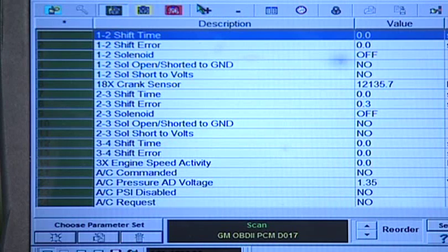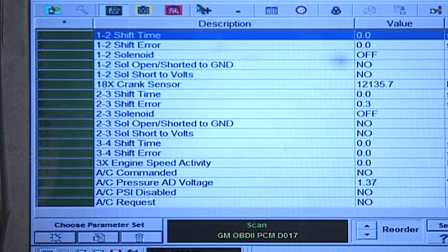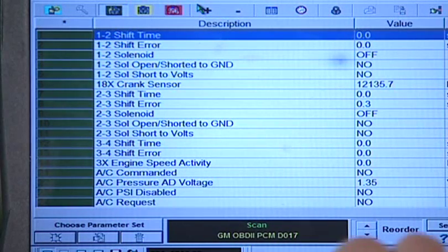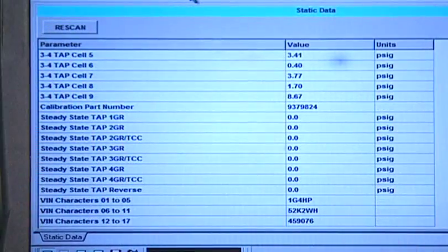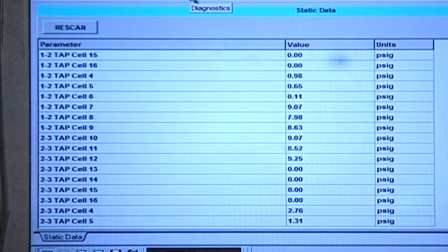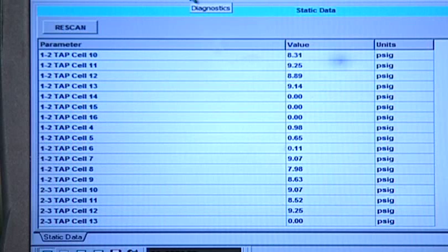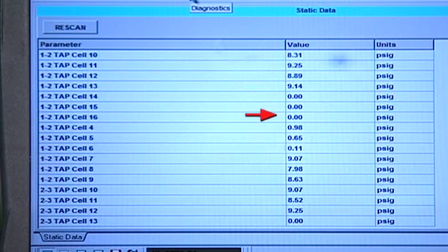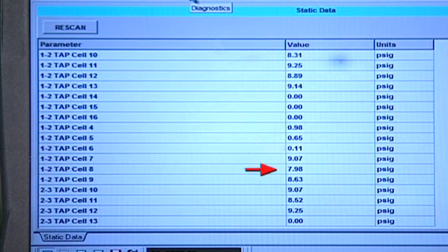At this point in time, we know we have a problem on the 1-2 shift, but why is it harsh sometimes and others not? To answer that question, we'll have to go to the Diagnostic Data List. Here we'll find our tap cell parameters. The tap cells tell us how much line pressure the PCM is going to add or subtract on a particular shift, as seen on the screen capture in Figure 2.